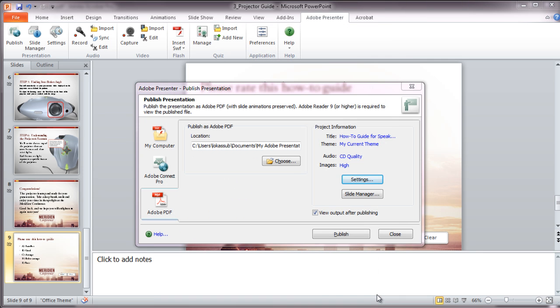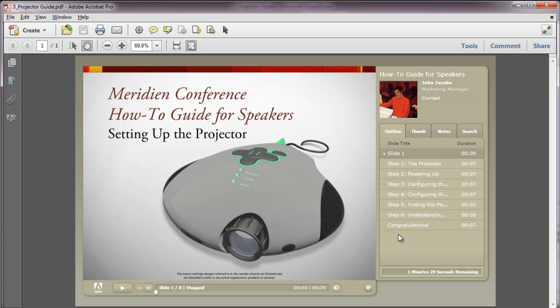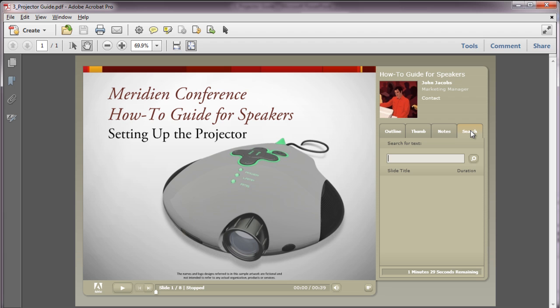I'm going to go ahead and open a pre-existing version of this particular presentation that I previously published to Adobe PDF. As you can see from viewing the resulting PDF in Acrobat or Reader, Presenter has created a table of contents skin that you can use to move around within the presentation. You can see notes, search for words, and even view attachments if there are any. Also, because we imported the video from the Presenter menu, you'll have a scrubber that allows you to pause and move forward and backward within the presentation. This same scrubber does not appear if you import video directly into PowerPoint outside of the Presenter menu.